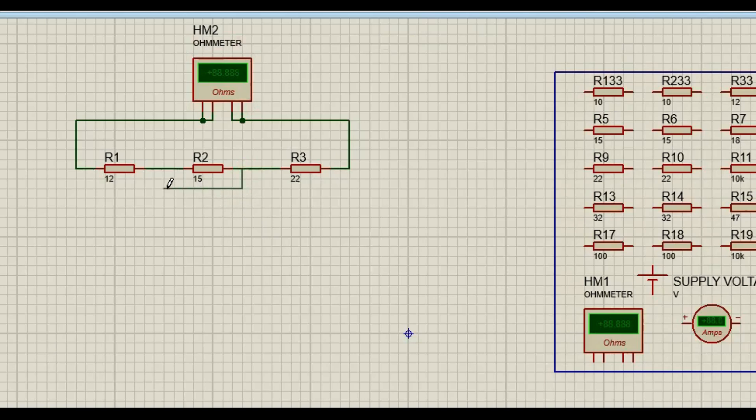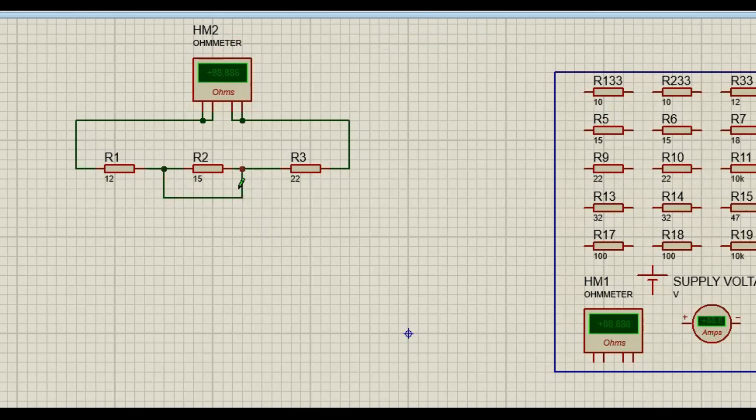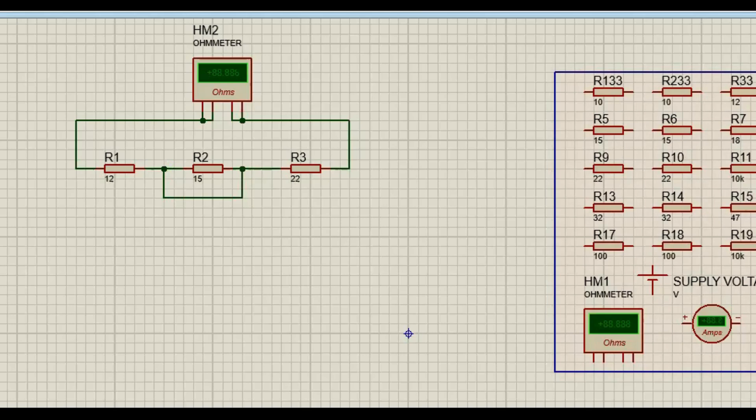It goes to the negative of R1. So do you see, it's like we're actually short-circuiting. What are we short-circuiting? R2. Do you see it guys? Don't forget, we actually have this.